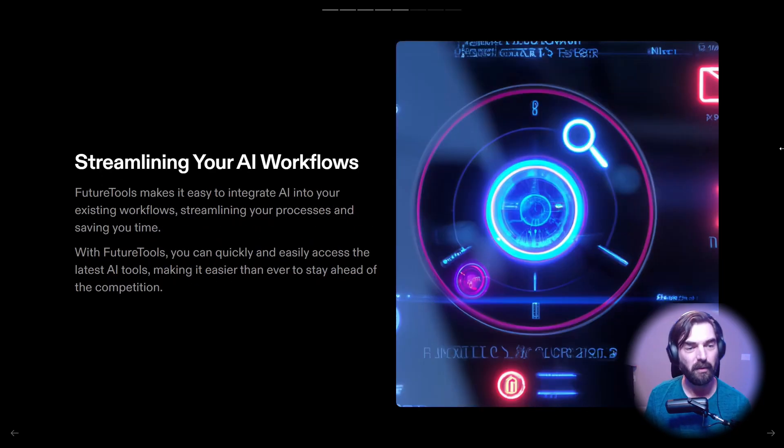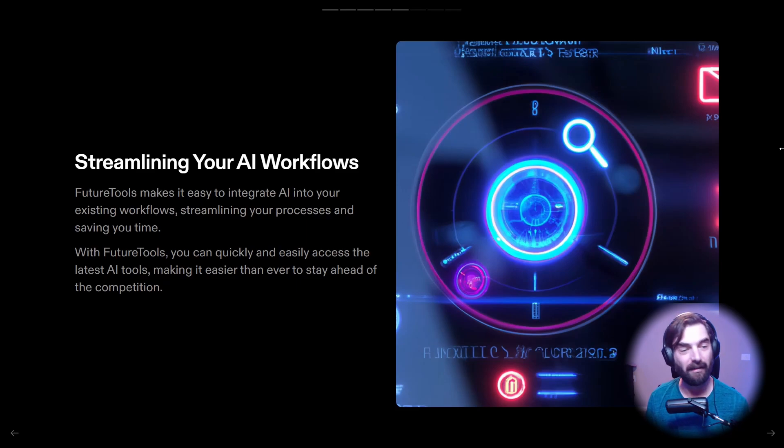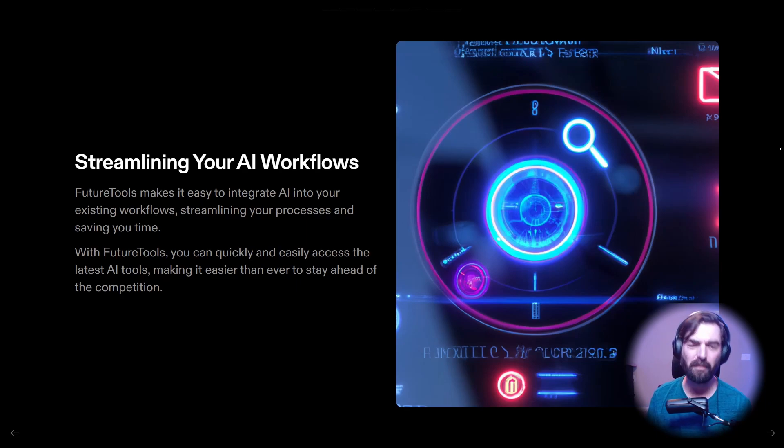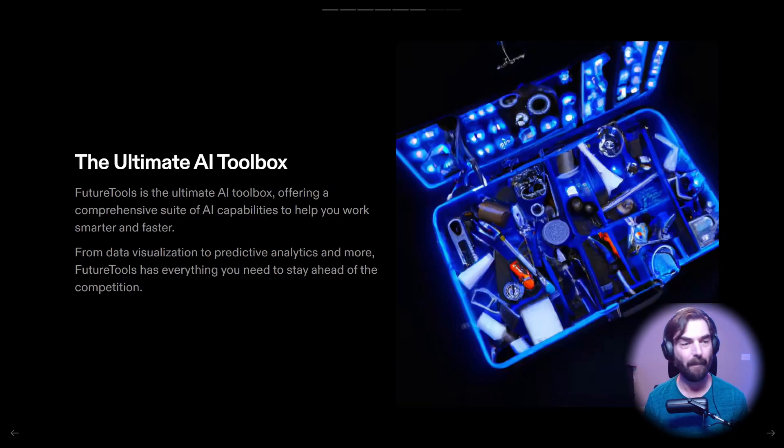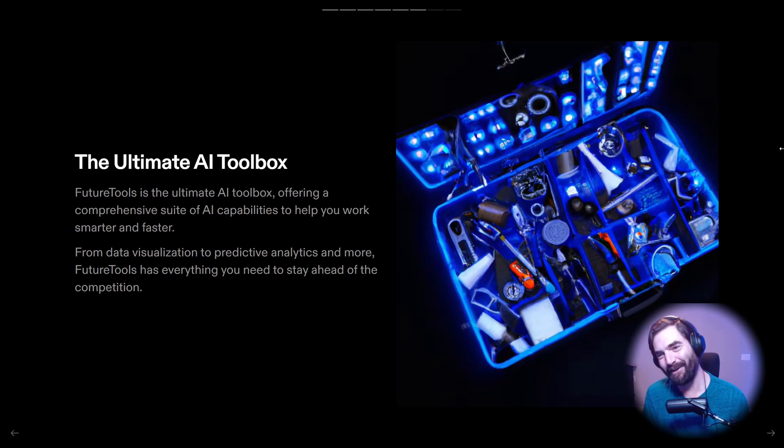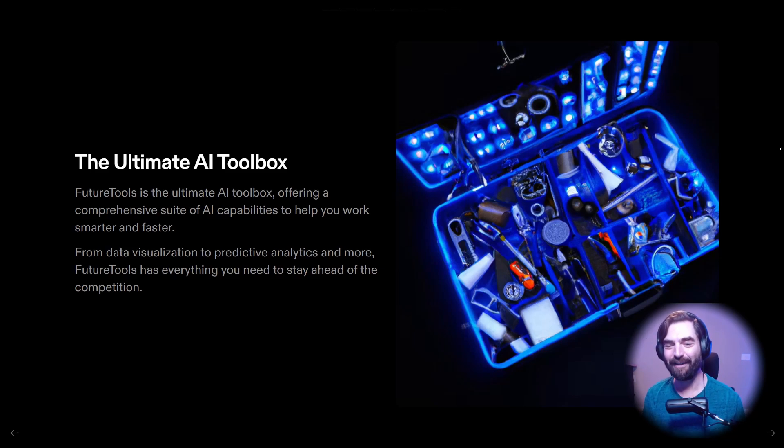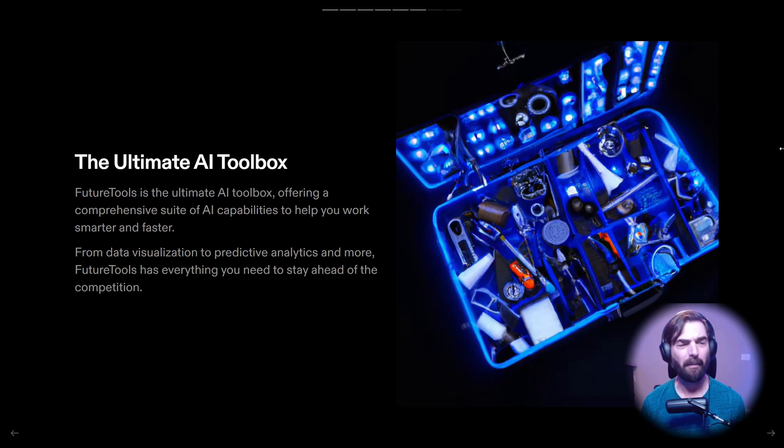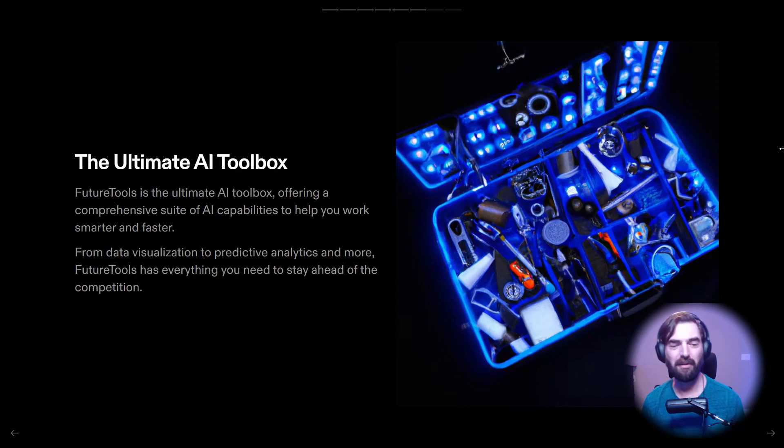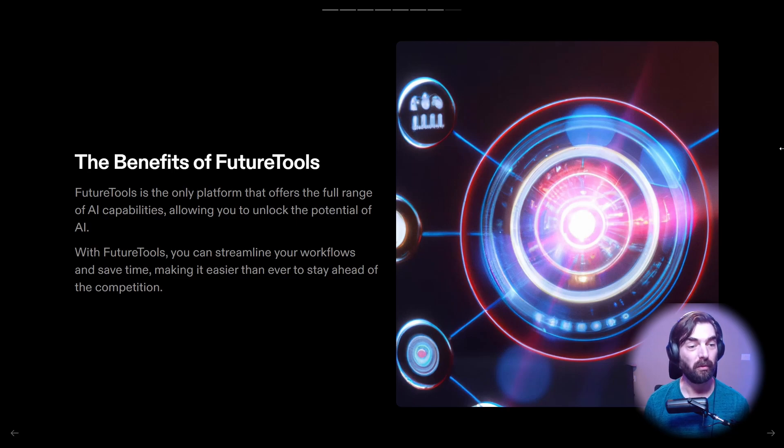Streamlining your AI workflows. Future Tools makes it easy to integrate AI into your existing workflows, streamlining your processes and saving you time. With Future Tools, you can quickly and easily access the latest AI tools, making it easier than ever to stay ahead of the competition. Perfect. I like that a lot. The ultimate AI toolbox, kind of a cool toolbox image. I mean, you can tell it's an AI generated toolbox because none of those tools actually look like anything real, but I like that image a lot. Future Tools is the ultimate AI toolbox offering a comprehensive suite of AI capabilities to help you work smarter and faster.